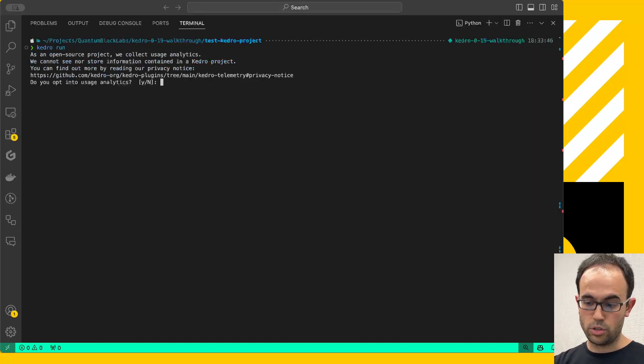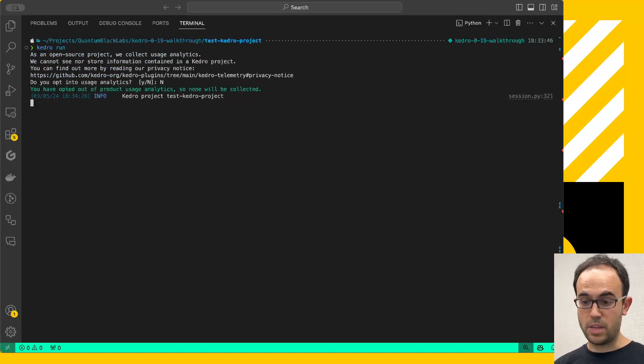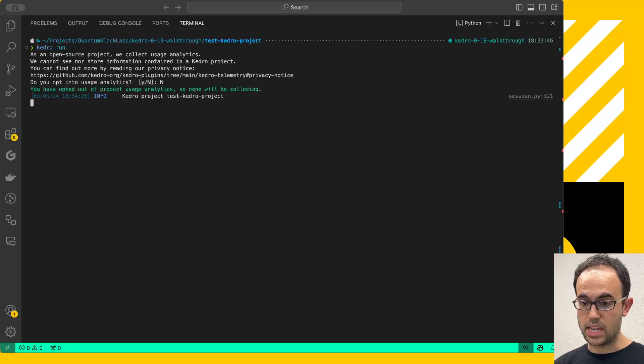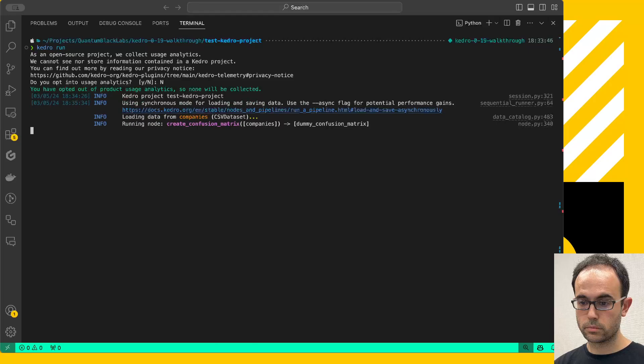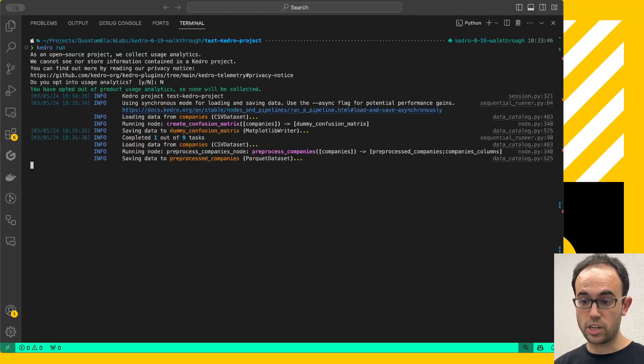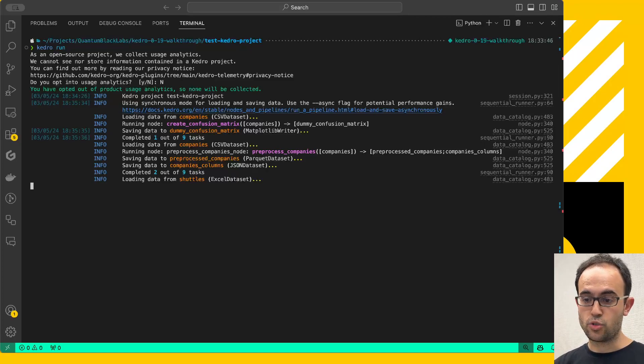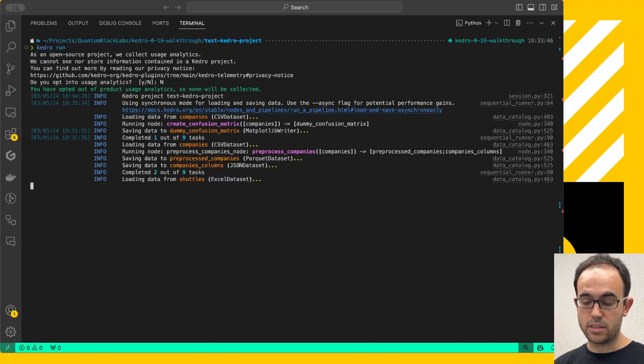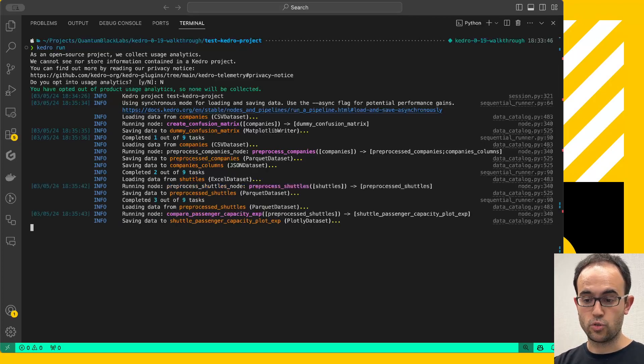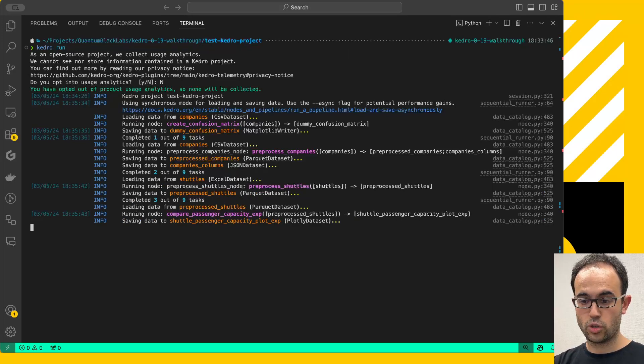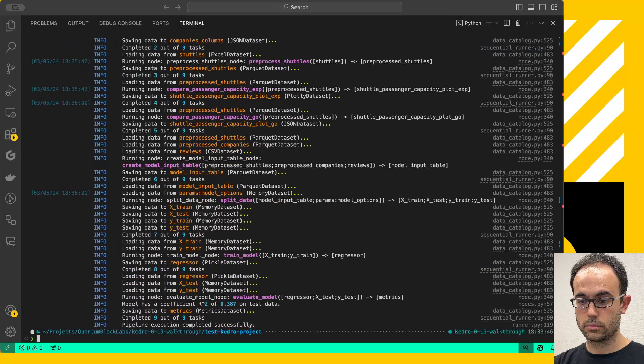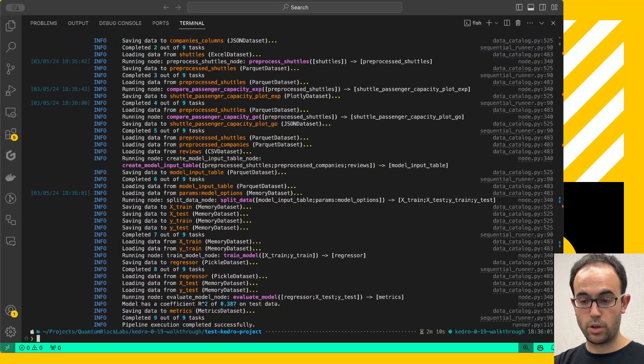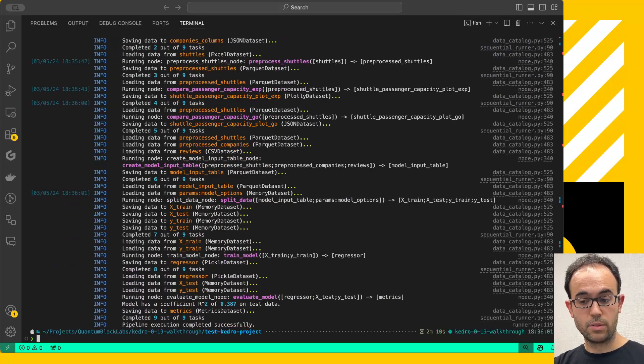And now, executing Kedro run will give me the normal Kedro execution. Now, I'm going to opt out from the telemetry. And as expected, this is going to start the execution. It will continue by loading the datasets, passing that data to the different nodes. And in a few seconds, this is going to complete. There we go. And now I have it. Everything is working as before.